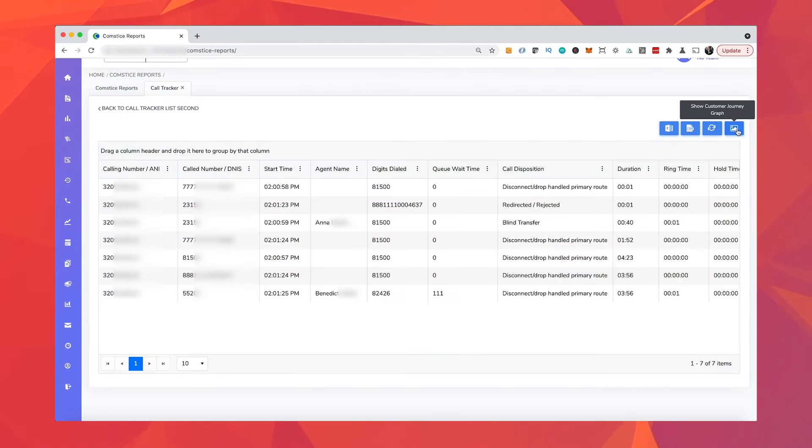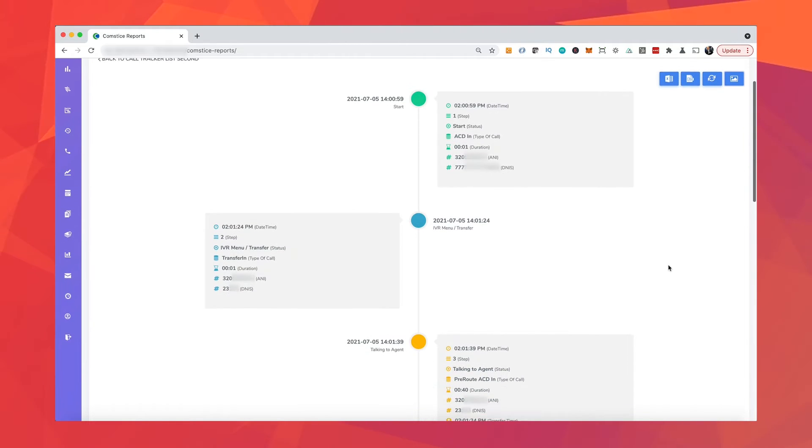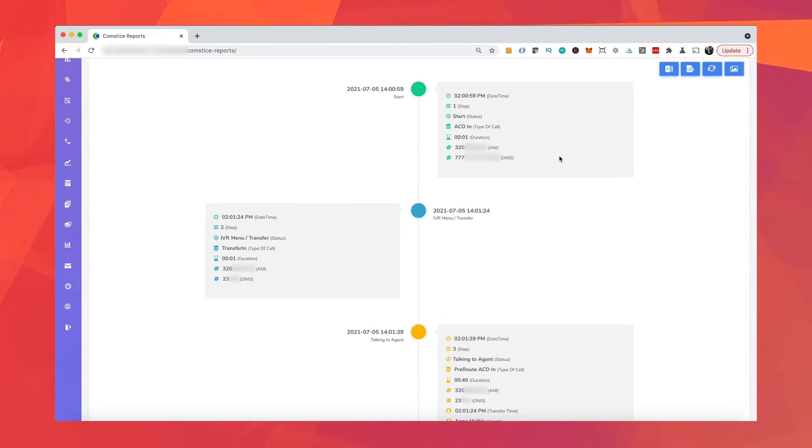Are you able to find a specific call on your UCC reports easily? Can you create a cradle-to-grave report for every single call quickly? What about the repetitive callers? Can you identify them and reduce these repeat calls?